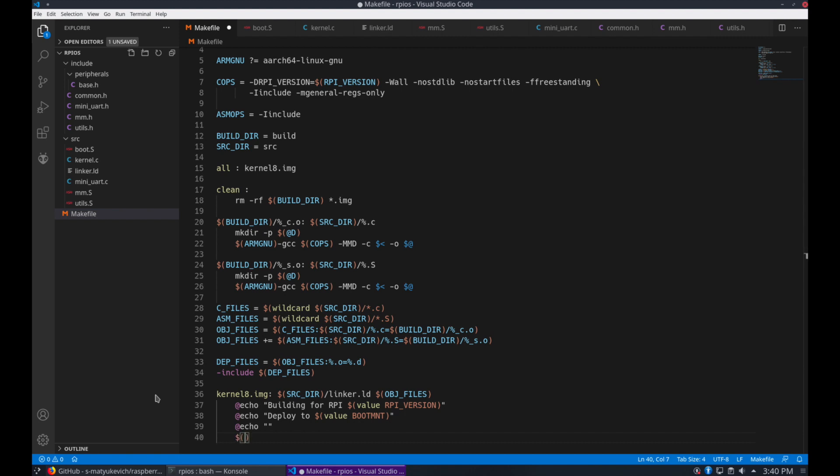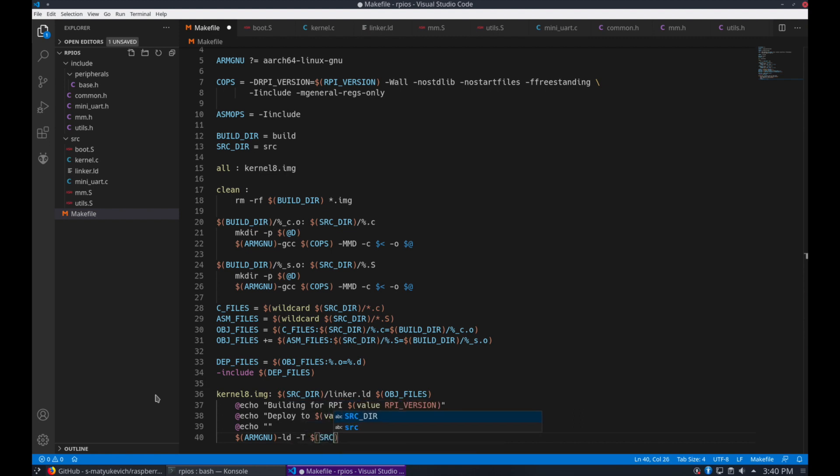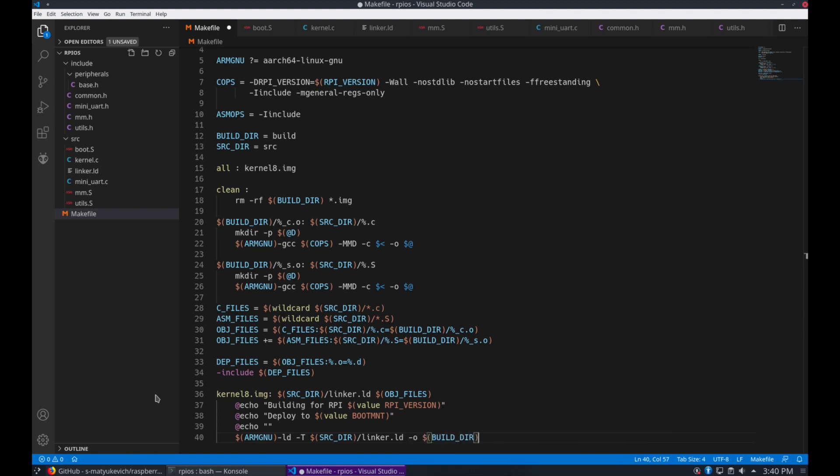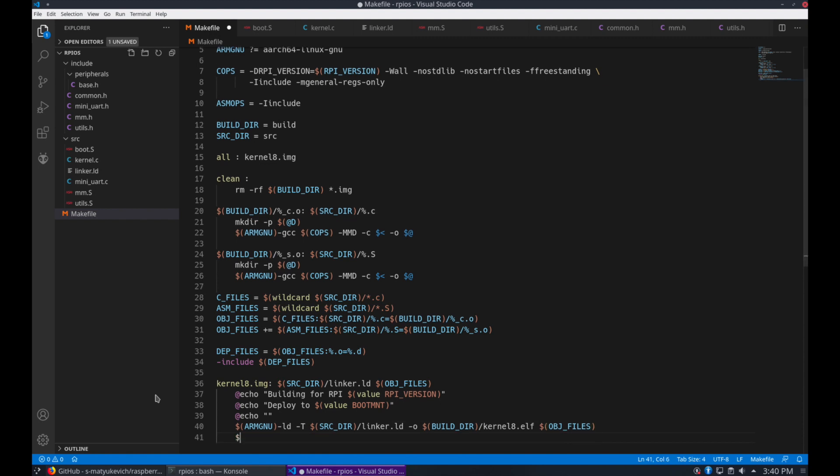Now we're going to run the cross compiler's ld command to link the object files into one executable ELF file. And we want to convert that ELF file into a raw binary executable image. We'll use objcopy for that.